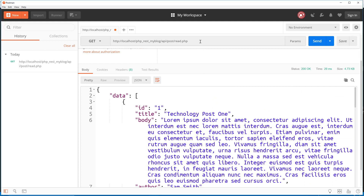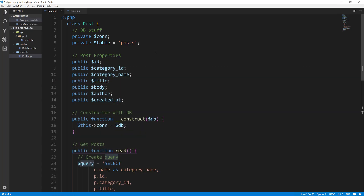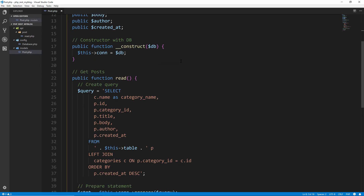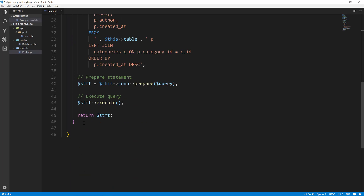What I want to do now is be able to get a single post. So we want to be able to hit something like read_single.php and then add a query parameter of ID equals three and get just the post with the ID of three — just that object. Let's go back to VS Code and go to our post model, models/post.php, and we're going to go right under the read function we created, making sure we're still within the class.